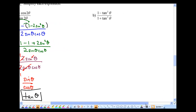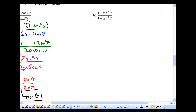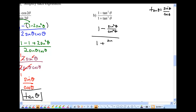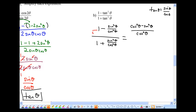Take a look at part B. You might think: I don't see any double angles. But let's rewrite tangent squared in terms of sin and cos — remember tangent equals sin over cos. So rewrite this as 1 minus sin squared theta over cos squared theta, all over 1 plus sin squared theta over cos squared theta.